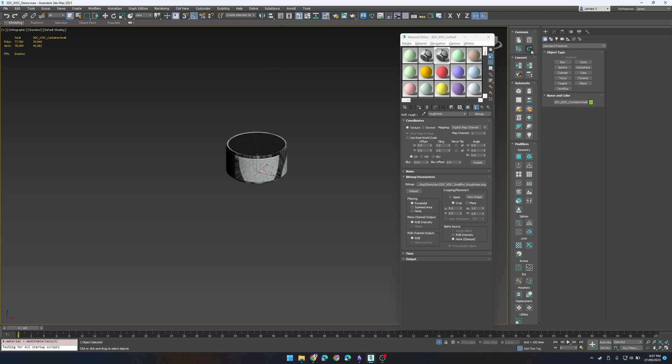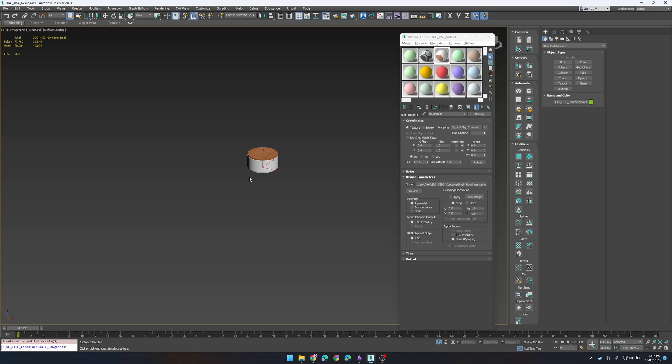So let's go ahead and run the script and it should go ahead and replace the material and textures based on the object name.